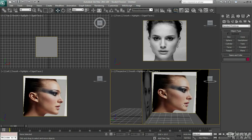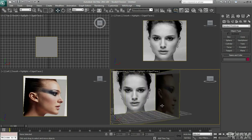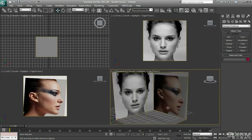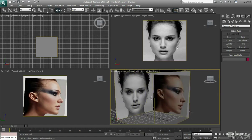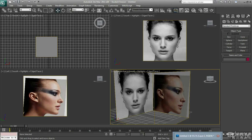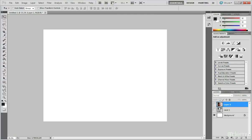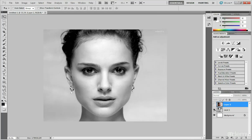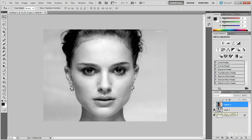So the first step before you start to even think of modeling or bringing anything into 3ds Max, setting up a reference box is you need to find your reference images. So if I open up Photoshop, what I found is I found a front image of Natalie Portman. I thought I've made enough male characters in the past that I thought I'd give making a female character a go.